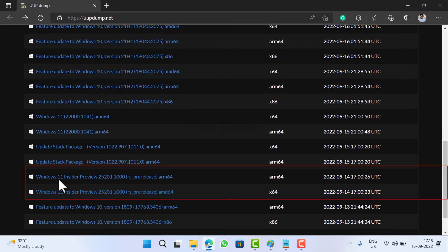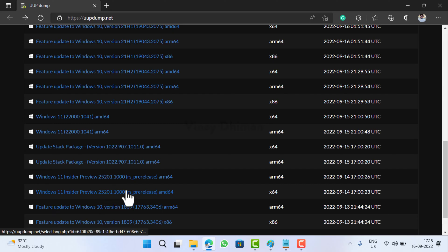Here it is. Now depending on your device architecture you can download one. I'll go with the AMD64 version.